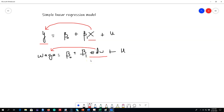In this chapter, we are going to explore simple linear regression models. Simple means we are exploring only the relationship between two variables, and we are interested in knowing how a particular variable x is affecting or explaining another variable y.